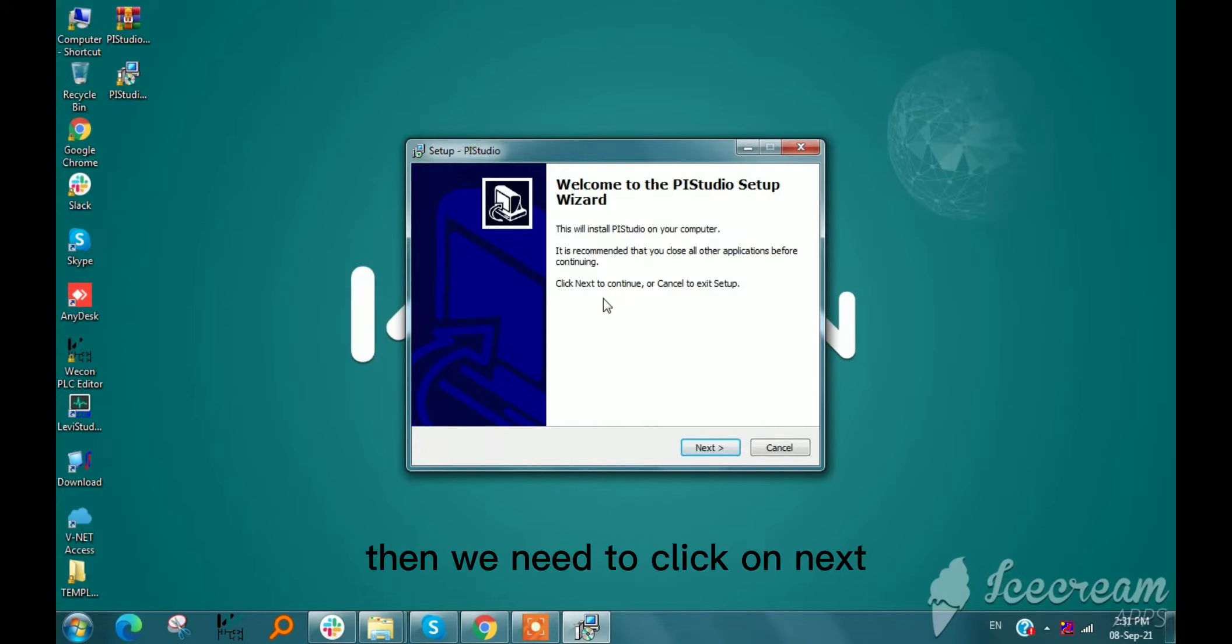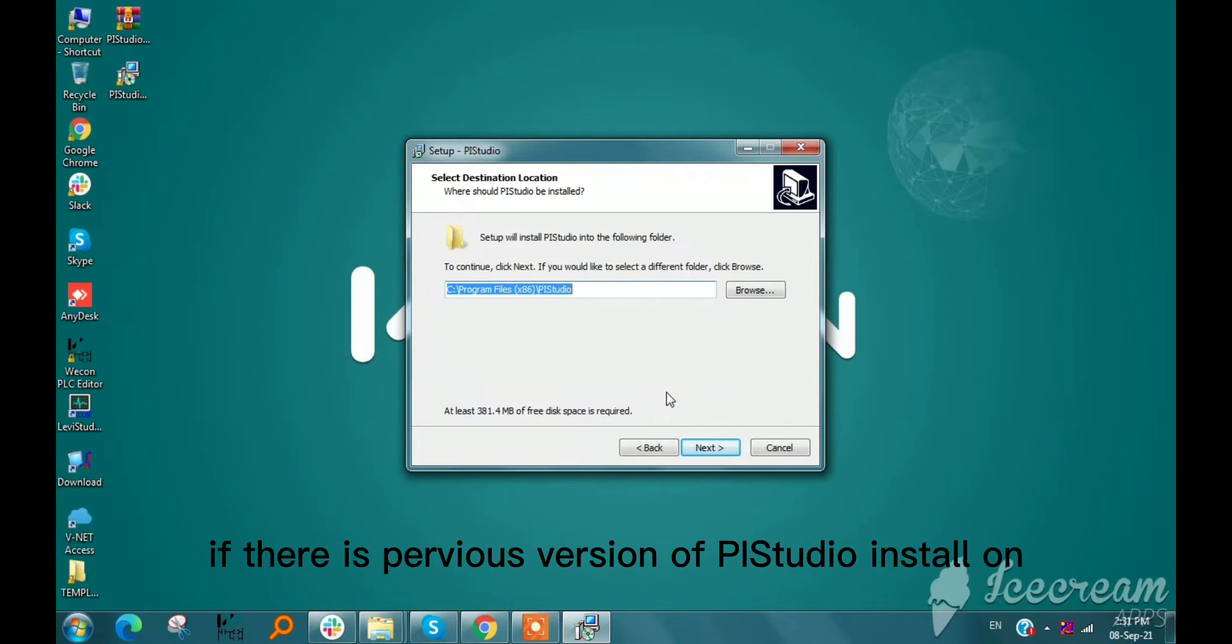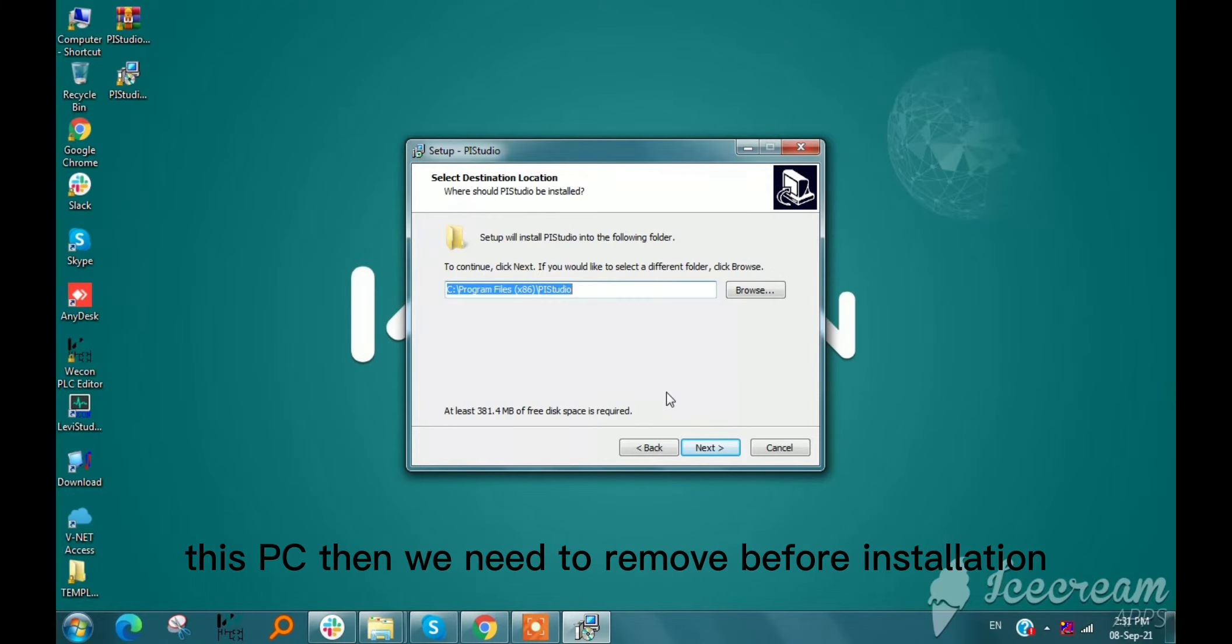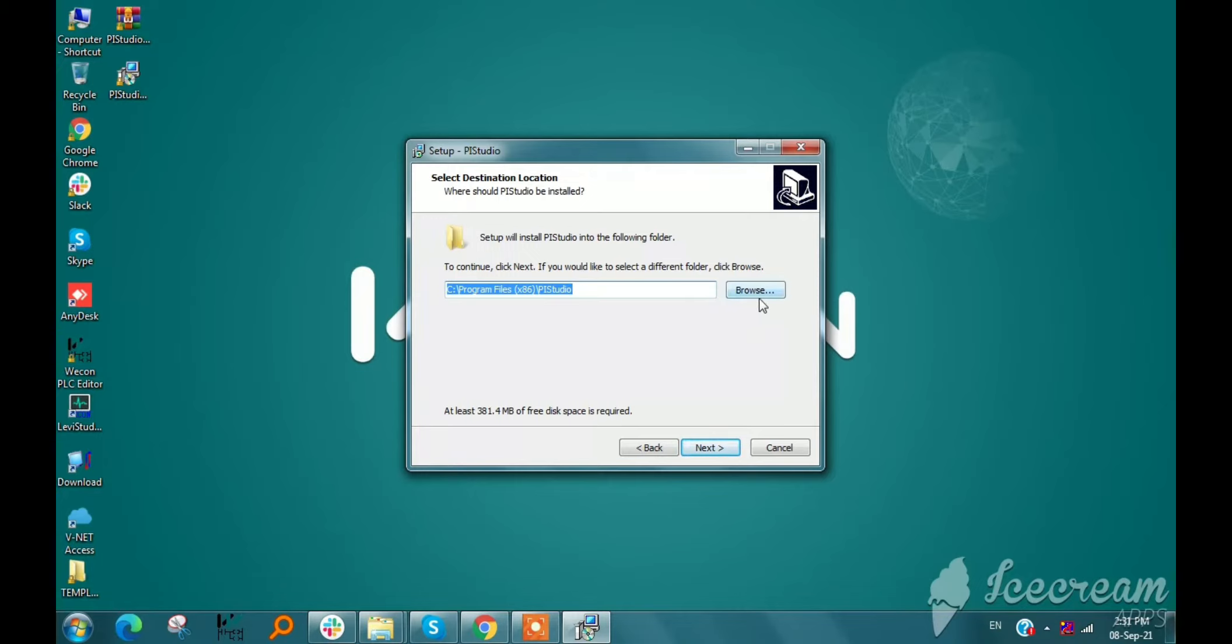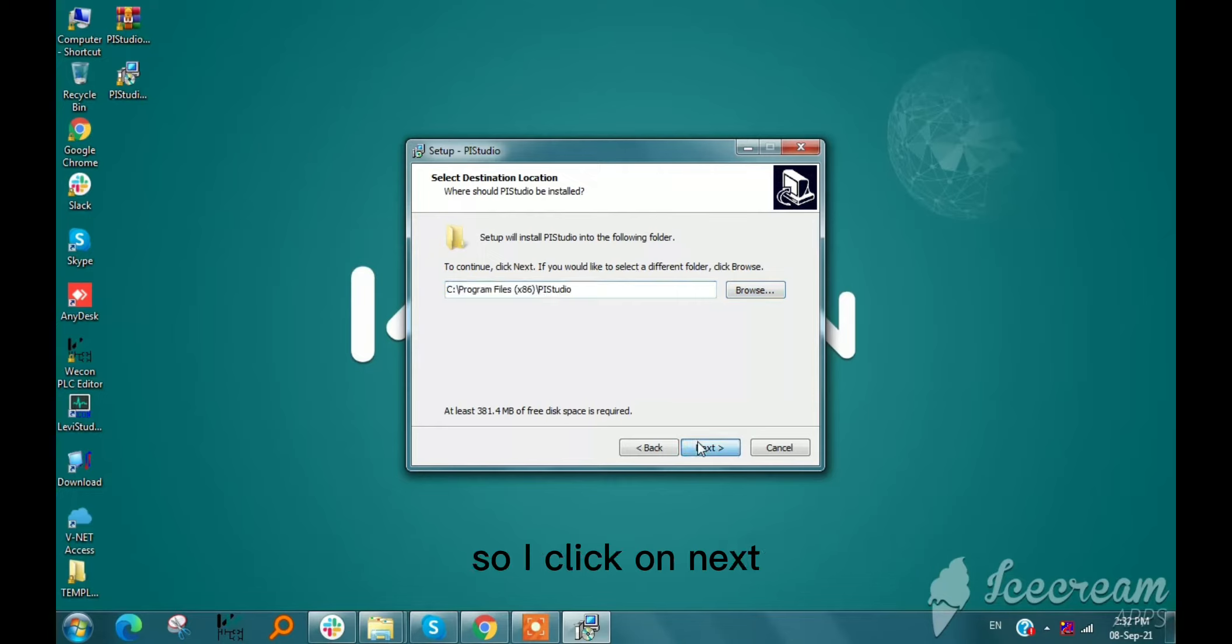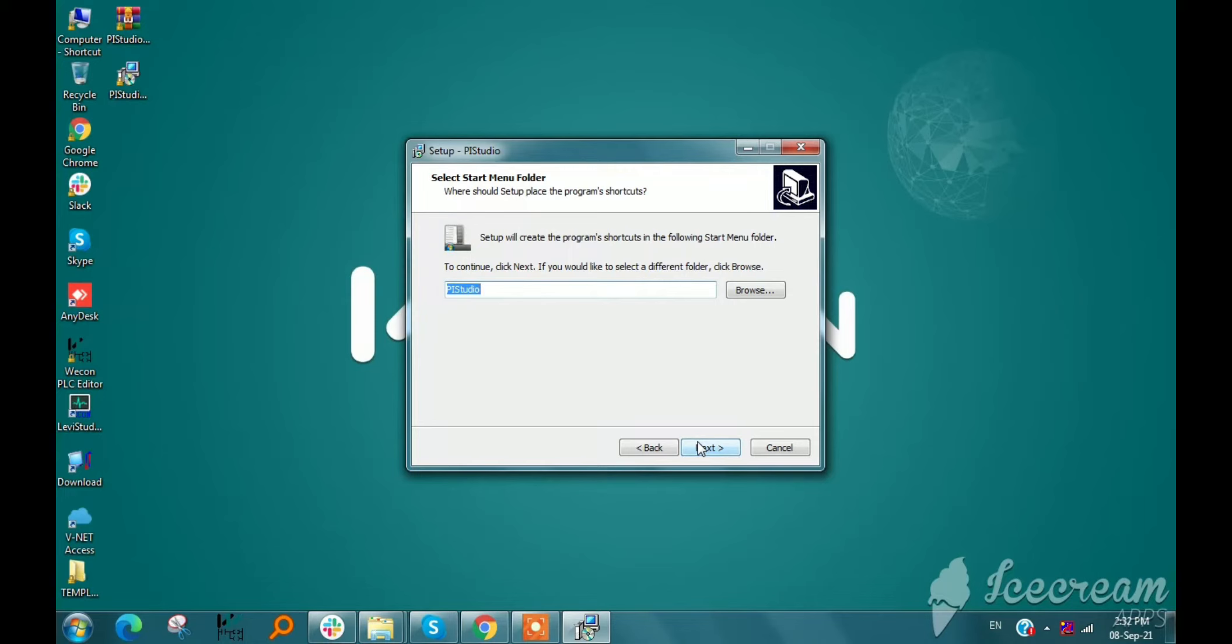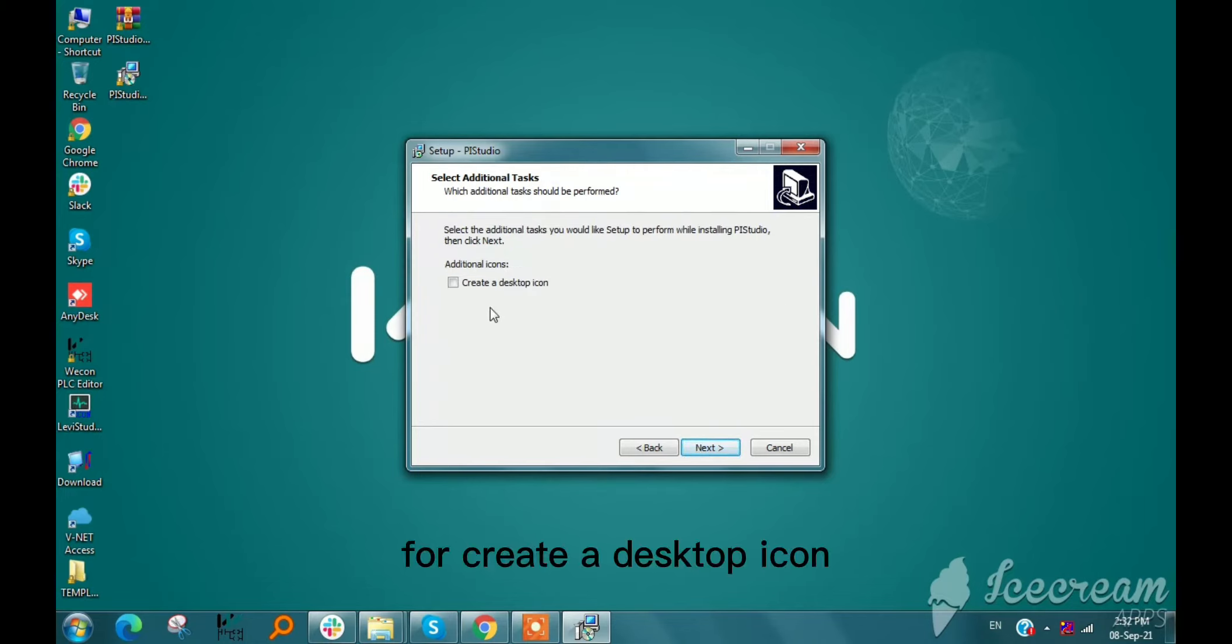Then we need to click Next. If there is a previous version of Pi Studio installed on this PC, we need to remove it before installation. Now we need to select a folder for Pi Studio installation. I click Next. This is the additional option to create a desktop icon.